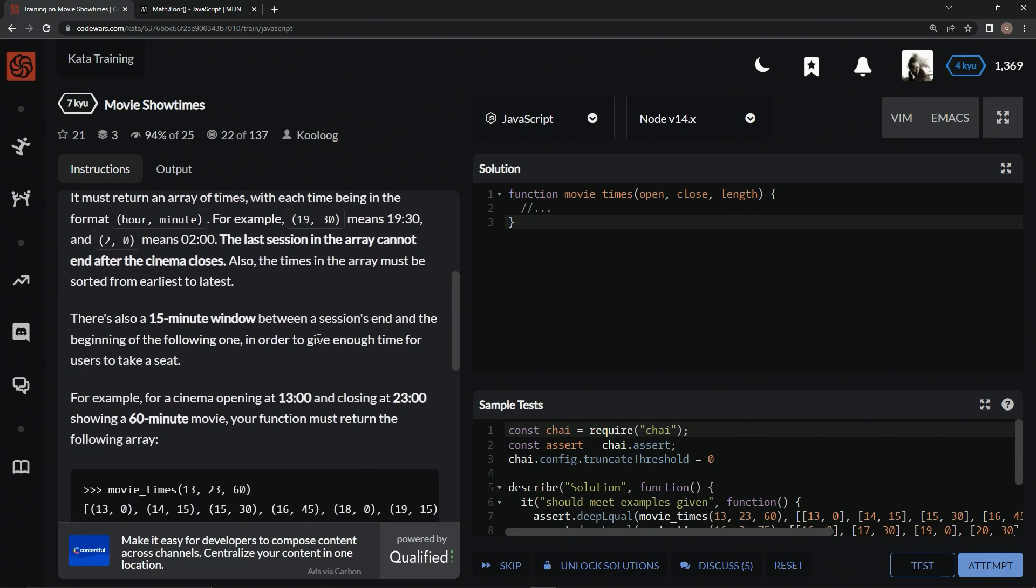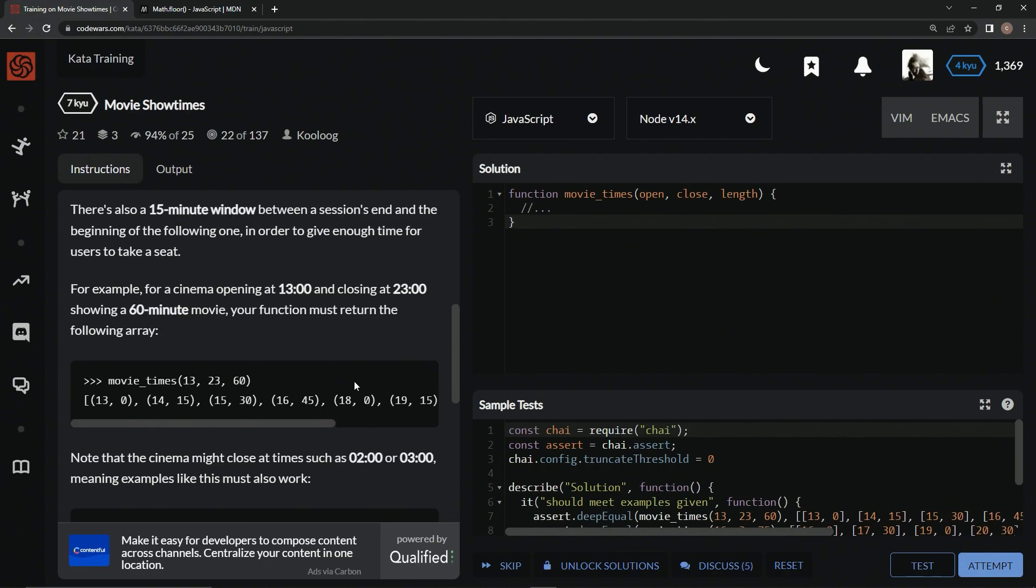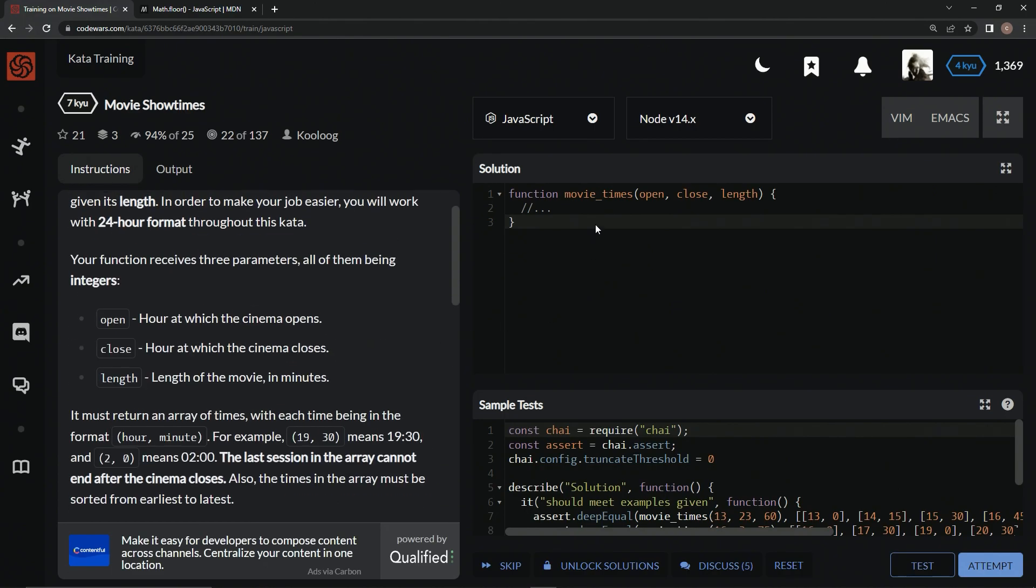There's a 15-minute window between sessions at the beginning and the end of them. Here's another example of what it looks like. All right, so basically we're just doing open, close, can't go past close. And this is just a schedule with a 15-minute break in between.